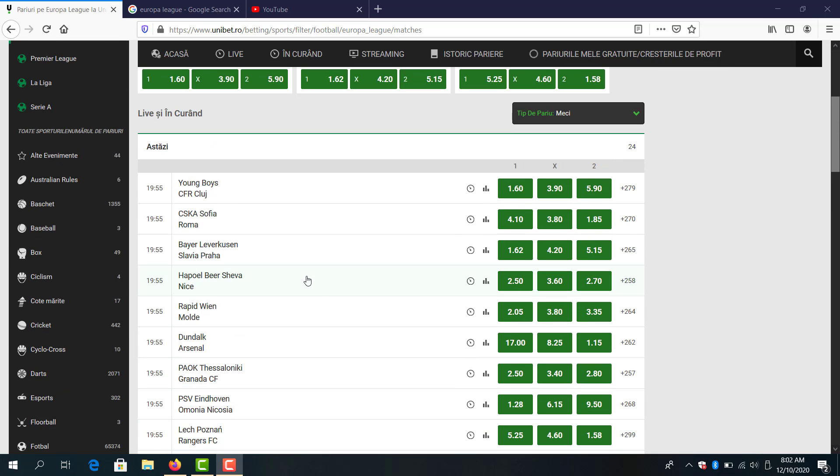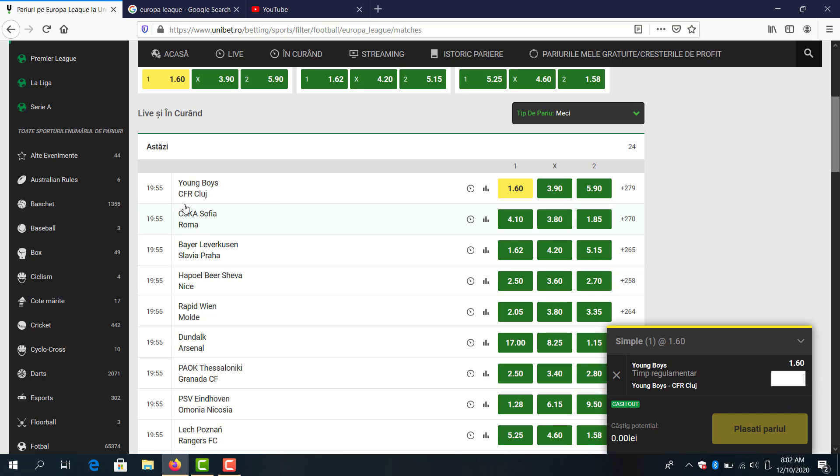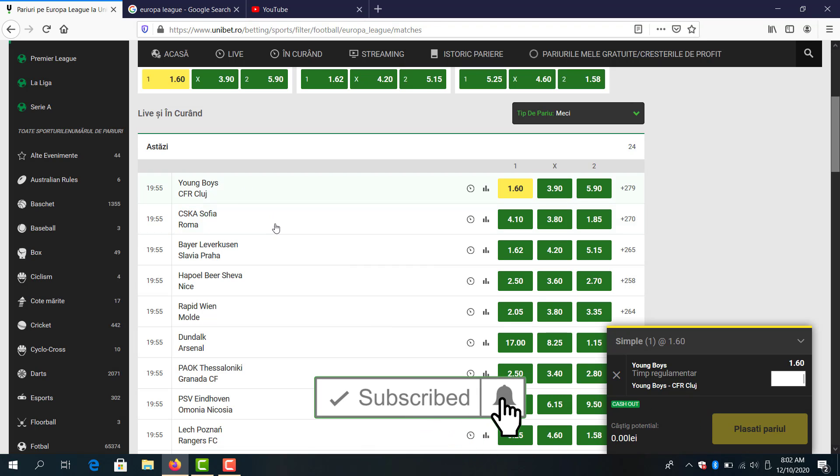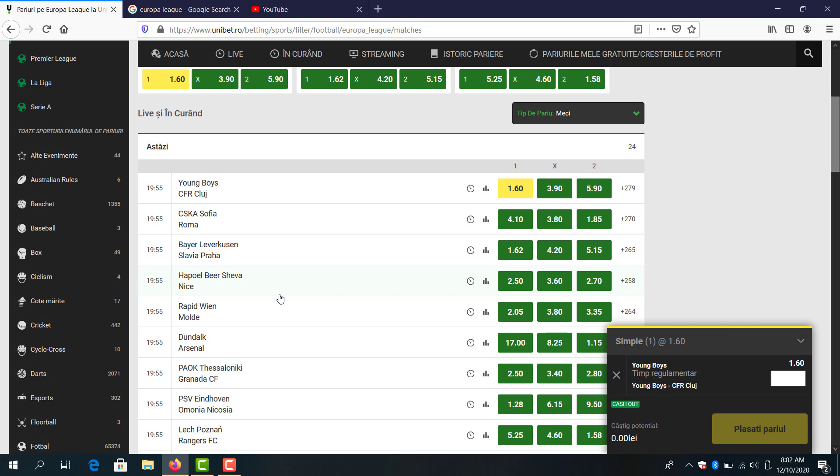Let's start with Young Boys and CFR Cluj. I will bet here Young Boys to win the game. CFR Cluj without Dan Petrescu I think they won't have the power to make a result in Switzerland.